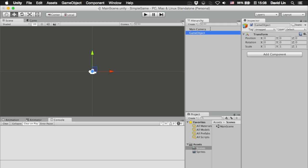So we have created our first scene and saved it and we have also created our first game object, our first empty game object, which we can use for a lot of things that will come in the future episodes.